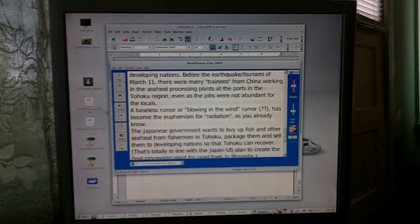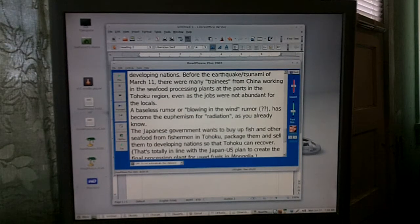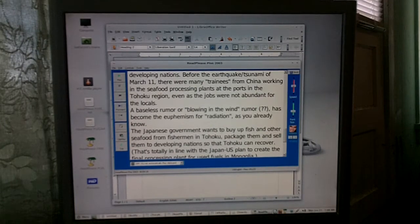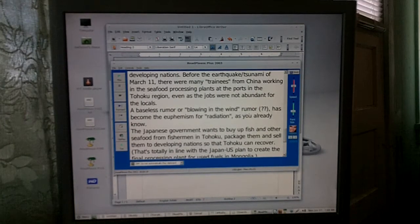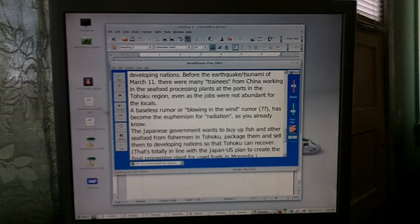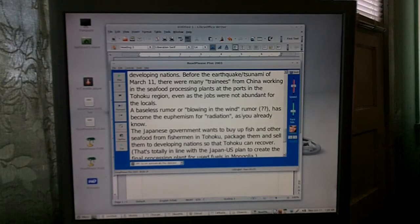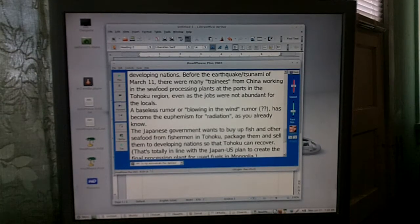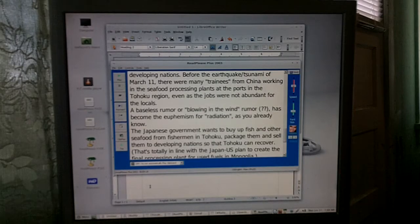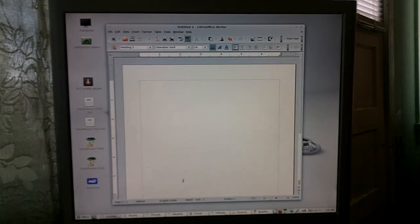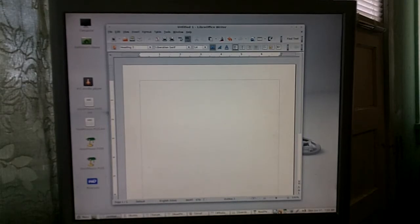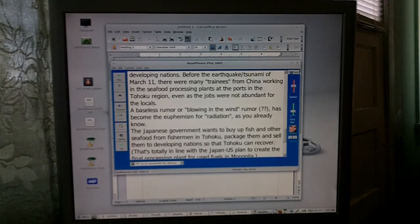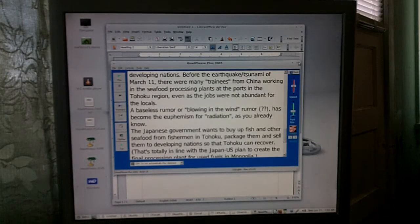If there's any websites that try to read apostrophes and dashes as garbage characters and stuff like that, they'll all be taken out by using it in LibreOffice Writer. So that's my video on ReadPlease.